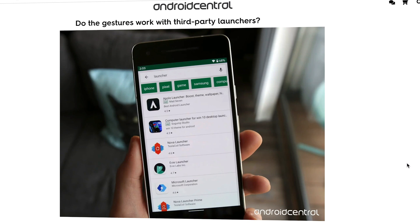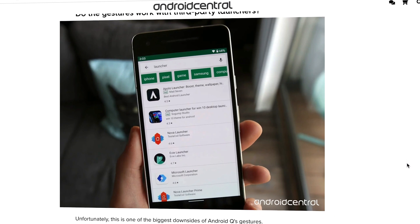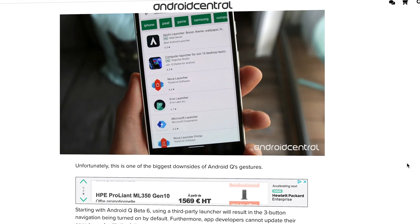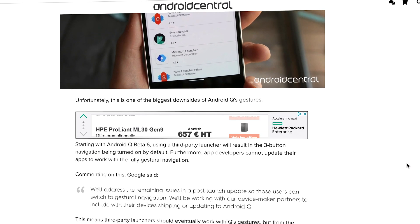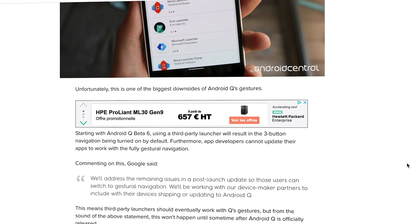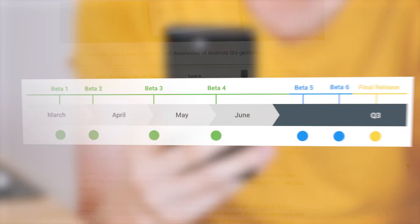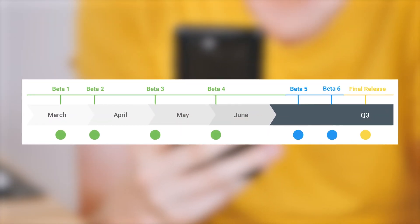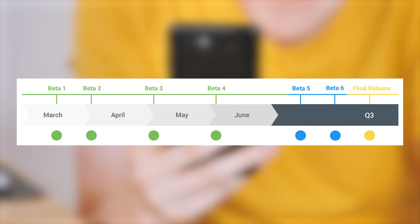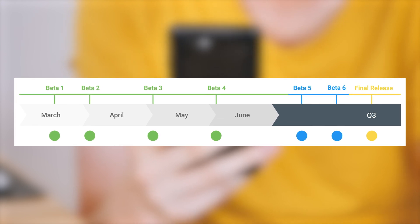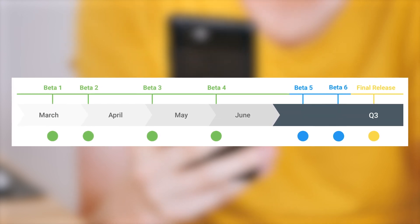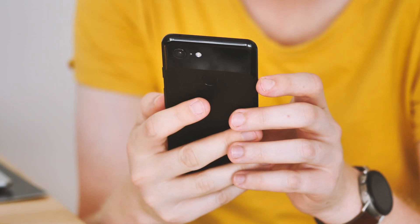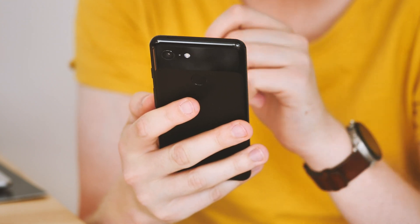What's more, Google says the new gestures won't work with third-party launchers until it addresses this issue with a post-launch update. The new change will kick in from next month's Q beta 6, Google says, so if you're using Nova or Action Launcher or Launch Air then it's back to the old three button setup for you, at least until some point after Q is publicly released.